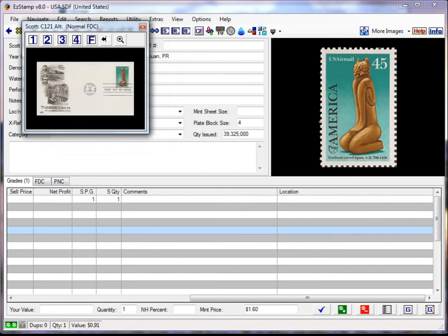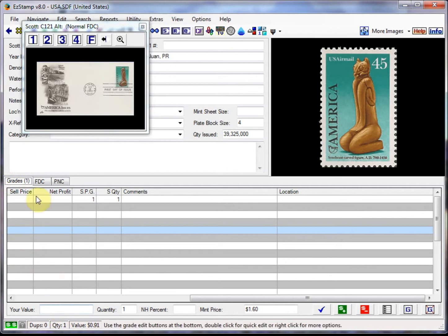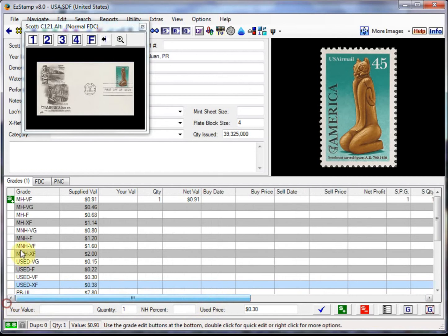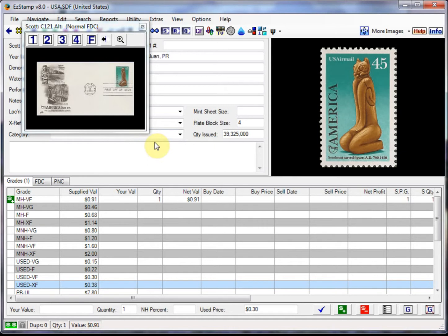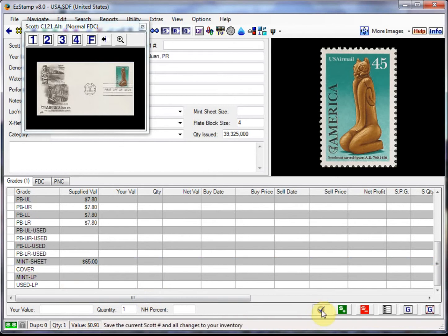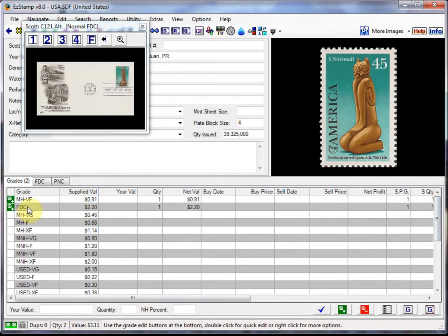So let's begin by inventorying the basic first day cover as listed in the grades area here. Bear with me here. Okay, so we'll inventory this stamp and indicate that we have the first day cover. So we select the first day cover grade. Click on the check mark to save. And as you can see, we've inventoried that particular first day cover right now.